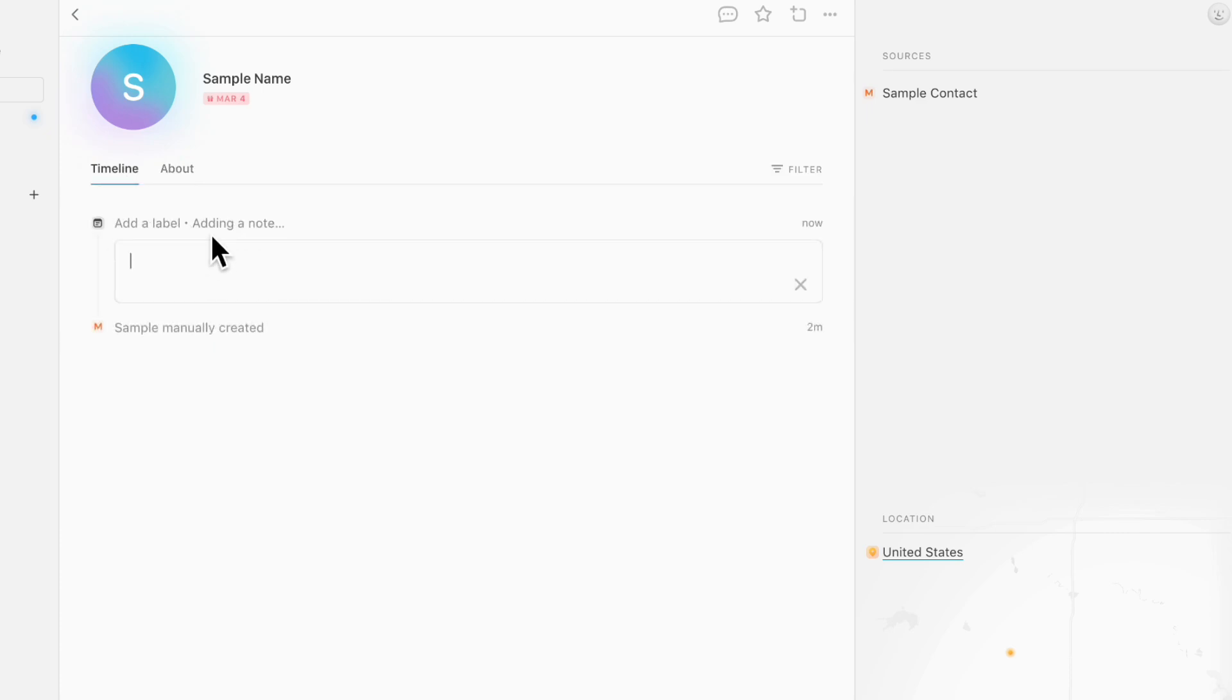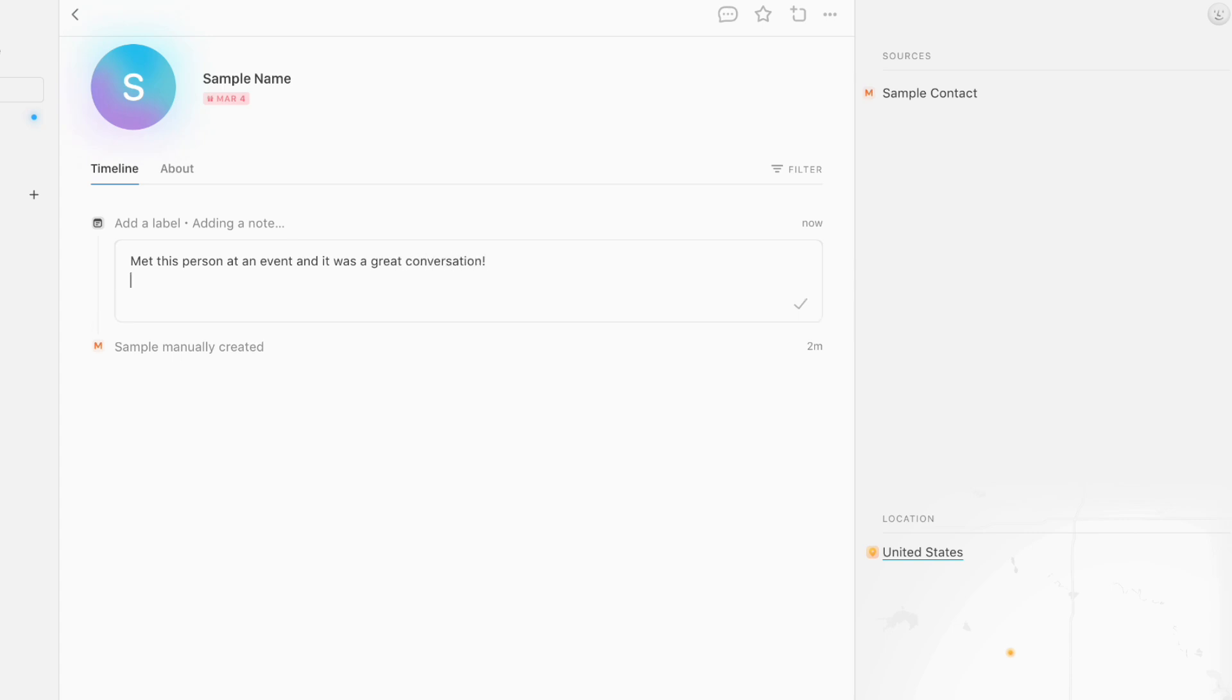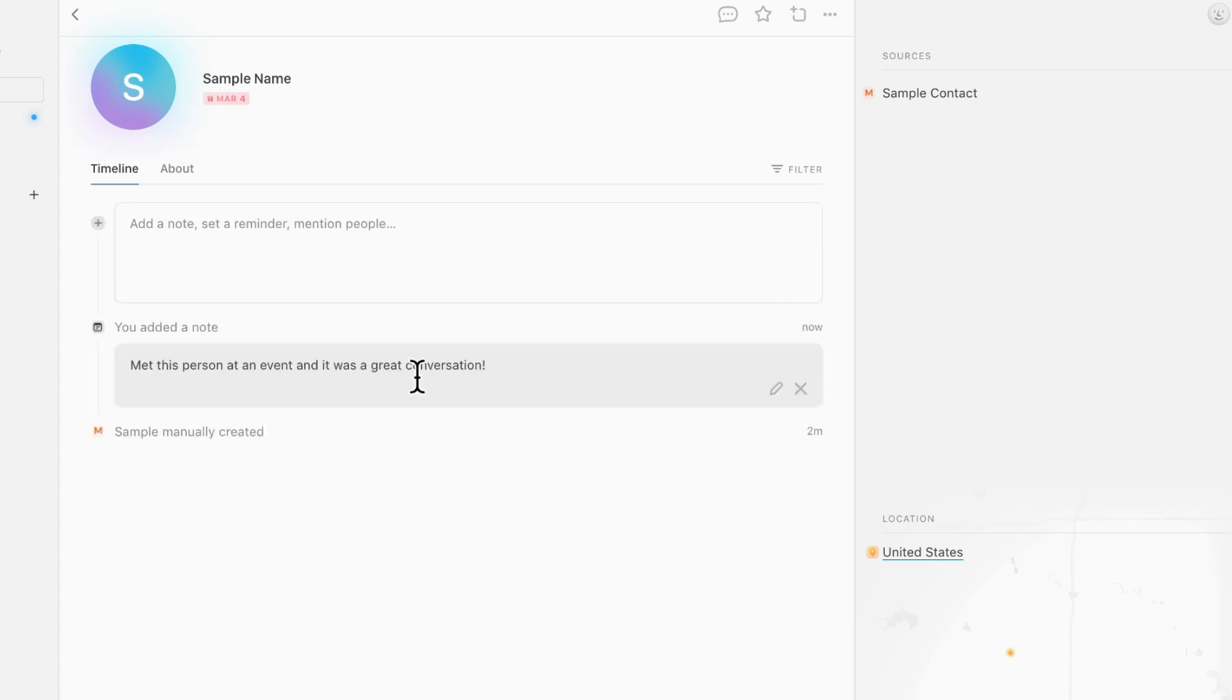And let's say that you met this person and you want to add a few notes. Met this person at an event and it was a great conversation. You can add something like that, and this provides a great way to keep track of the people you meet.